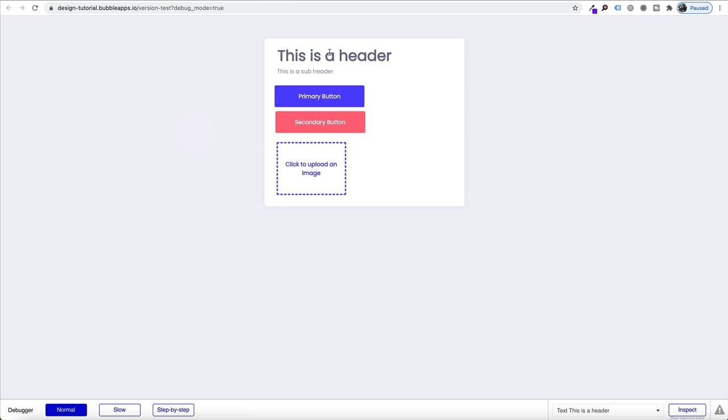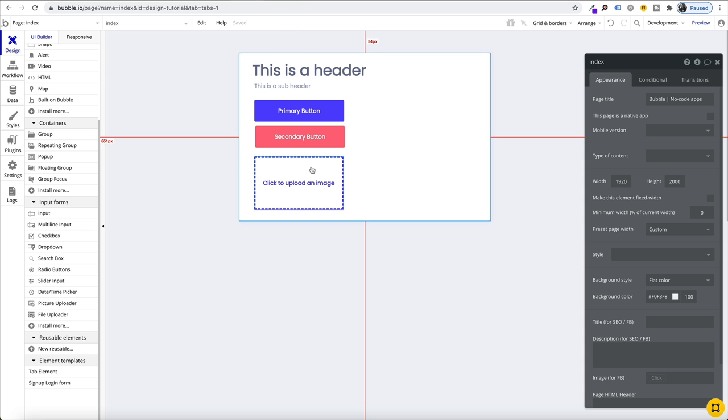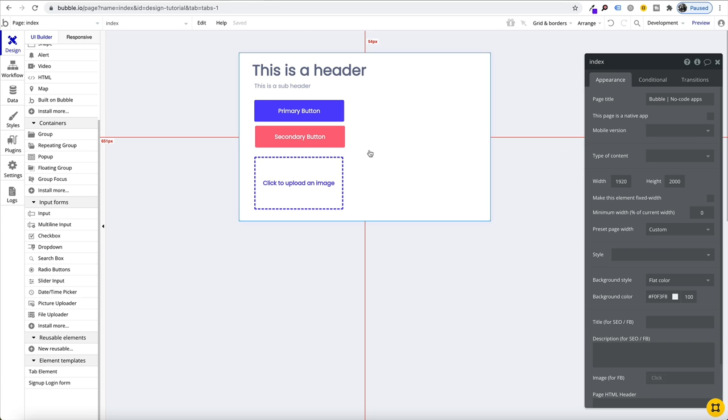You can start to see how everything is coming together. You've got your header, subheader, primary, secondary buttons and all your elements. Just go through and build all these out and save them into your styles.